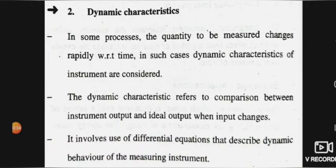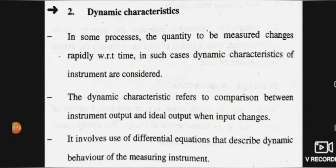Dynamic characteristics: in some processes, the quantity to be measured changes rapidly with respect to time. In such cases, the dynamic characteristics of the instrument are considered. Any quantity that changes rapidly with respect to time falls under the dynamic characteristics of the instrument.